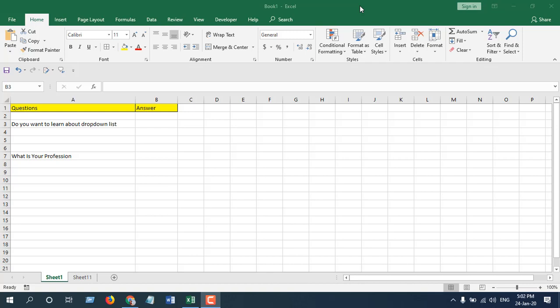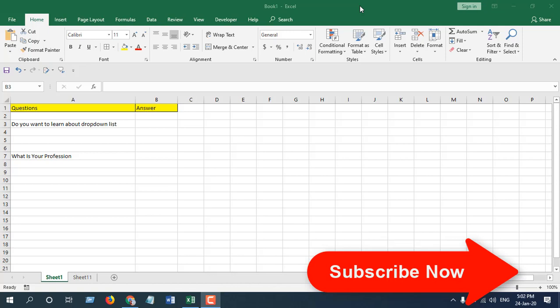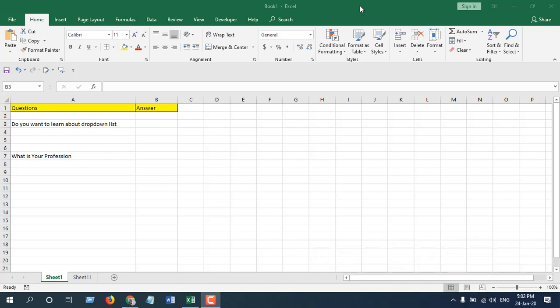Hello everyone, welcome to the Excel tutorial. In this advanced Excel tutorial, I'll be talking about drop-down lists or data validation lists. I'm going to cover how you can create a drop-down list from a comma-separated list, from a range of cells, how to copy your drop-down list to other cells, how to handle error messages, and how to add new data to your drop-down list. Let's get started.